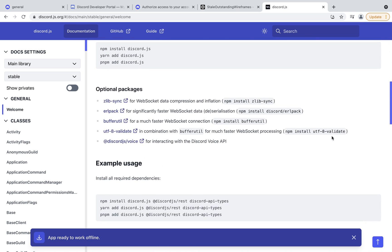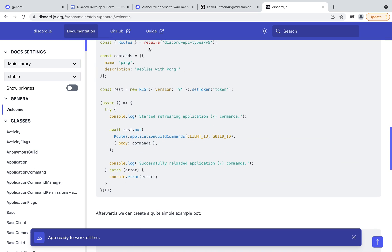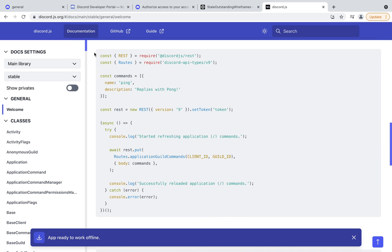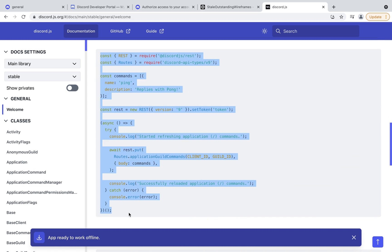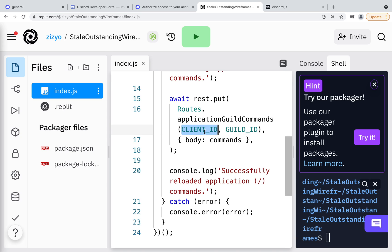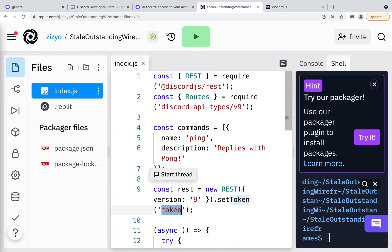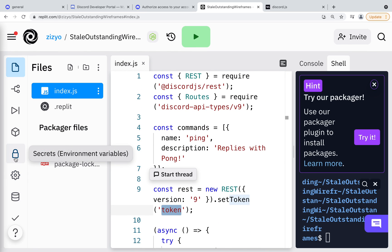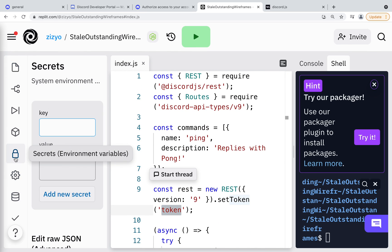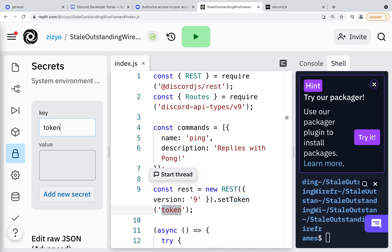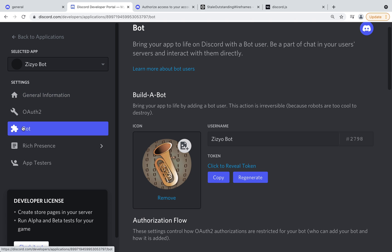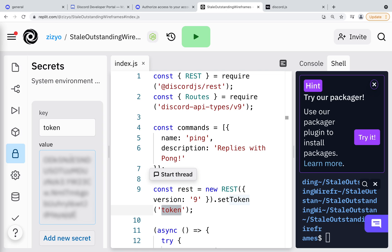I'll go over to the Discord.js docs and copy the code to register slash commands, then paste it in. We'll store our IDs and token as environment variables, so I'll click the lock icon to add keys and values. This first one is token — back at the developer portal, I'll copy the token and paste it inside Replit.